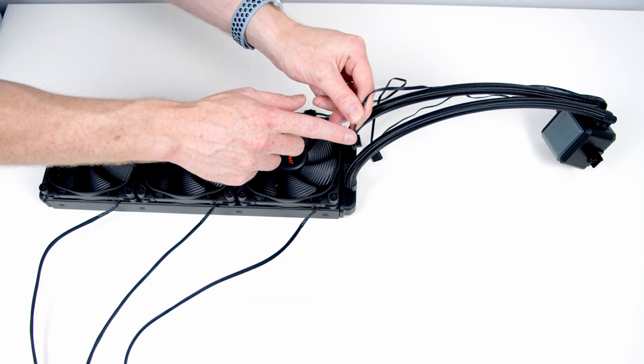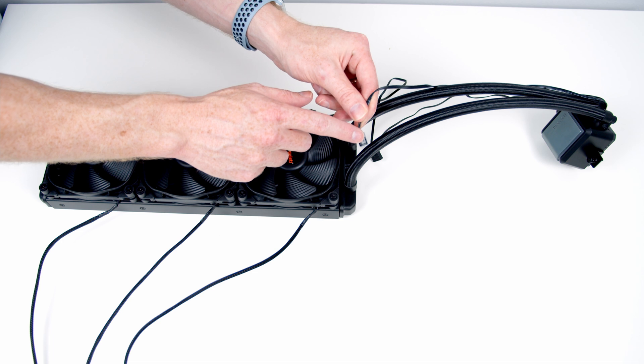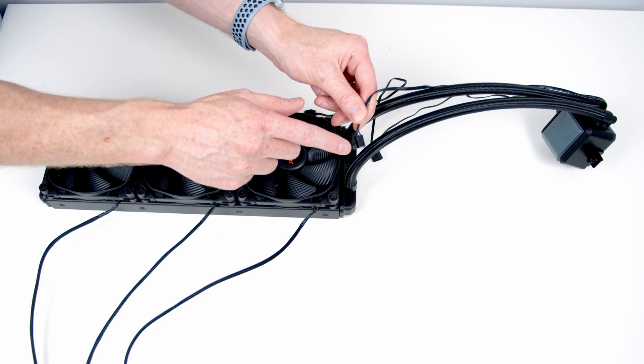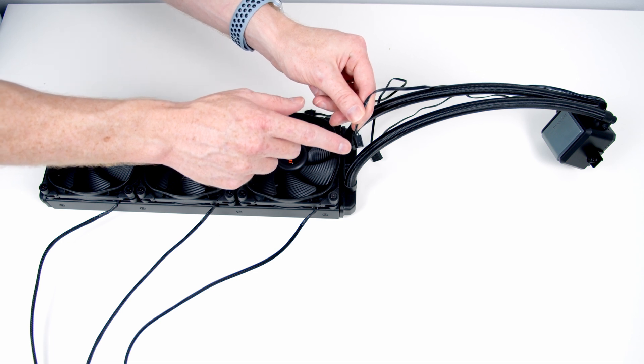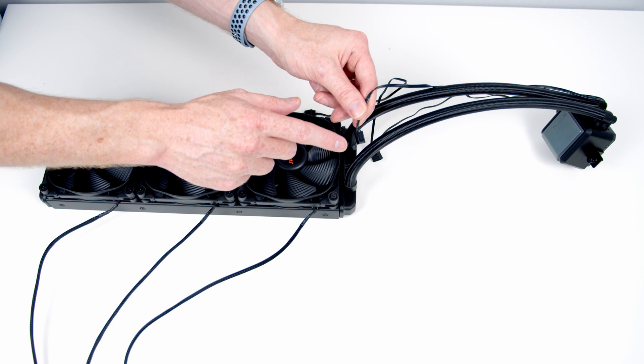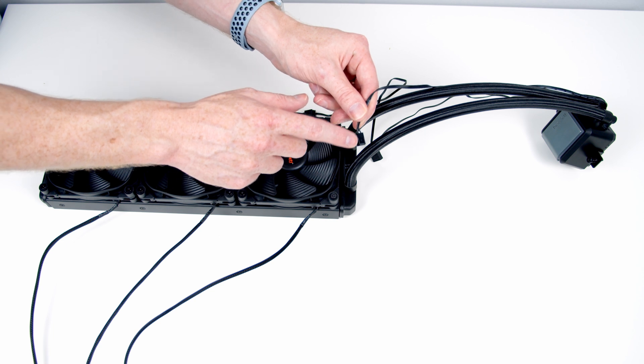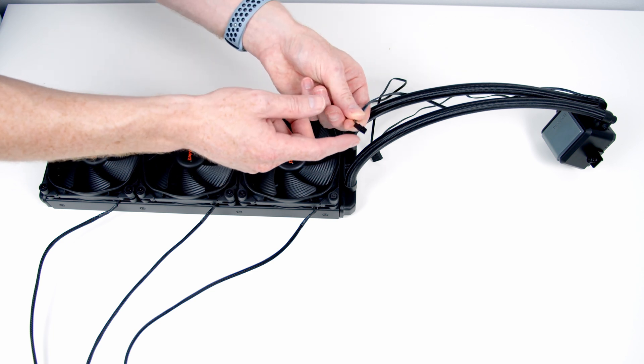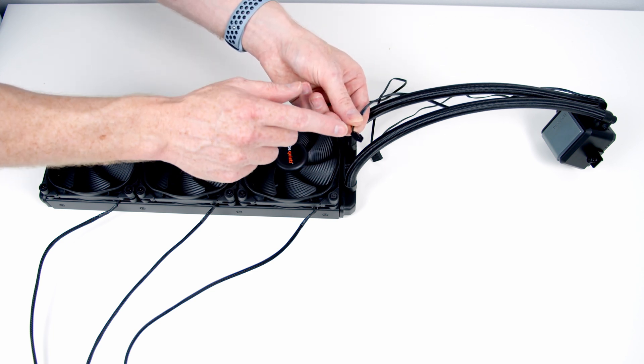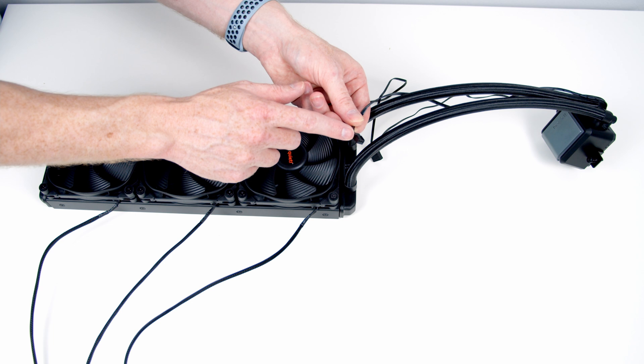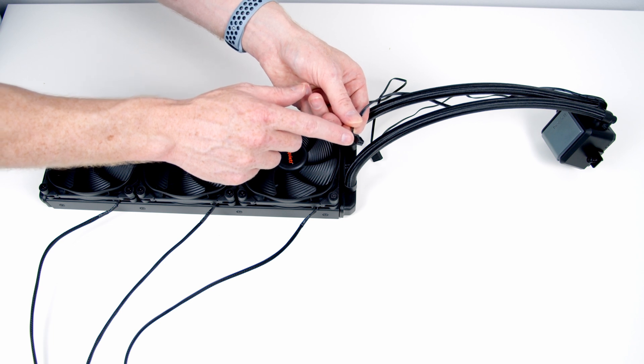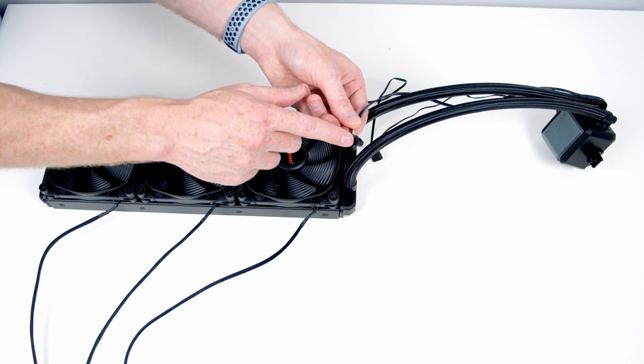I'm going to talk you through the cables coming from the pump now, but it's much easier to show them on the flat table than once we put things into the case. The first connector is a standard 3-pin fan connector that powers our pump. We need to plug this into the pump header on our motherboard.